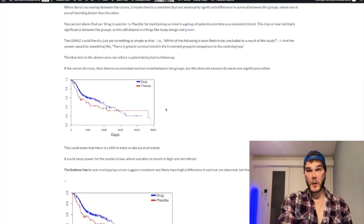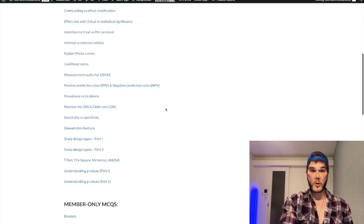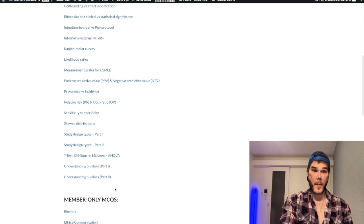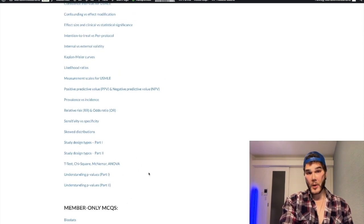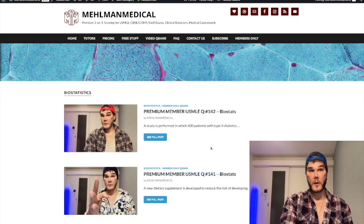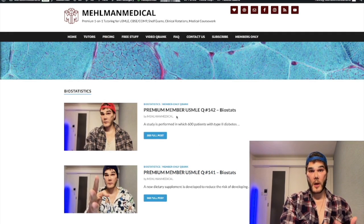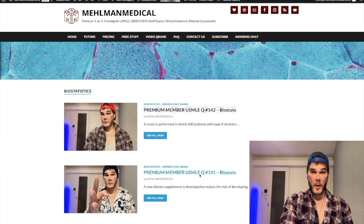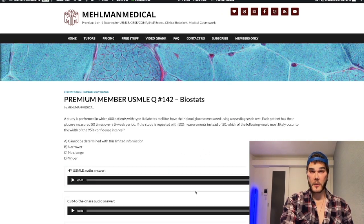It gets better, because in addition to the actual modules, we've got member-only MCQs that are not on YouTube — for ethics and communication, in addition to biostats. And I'm adding to these near daily. So for example, you'll get access to this member-only biostats collection of questions here.